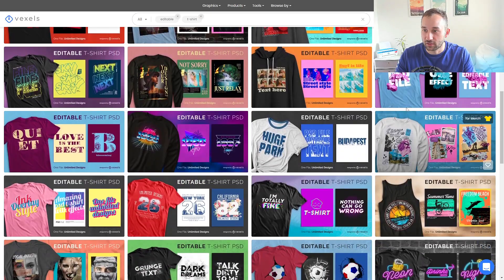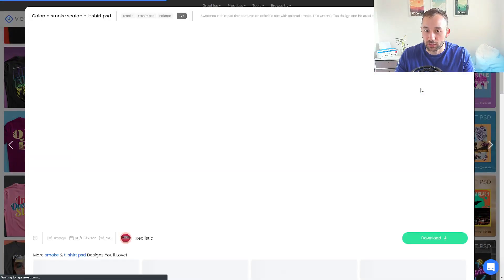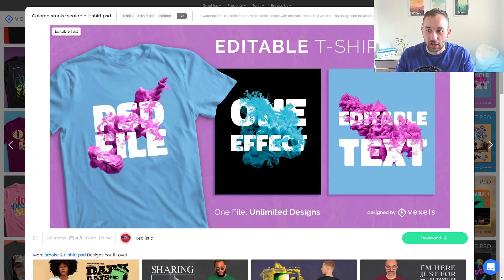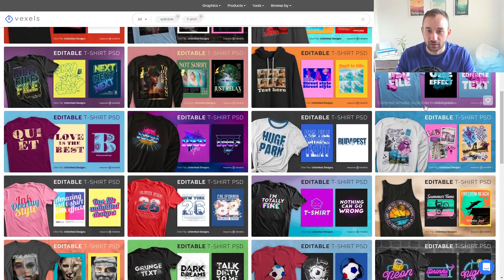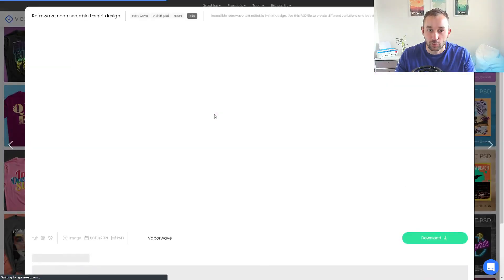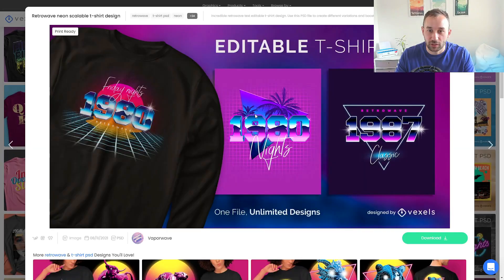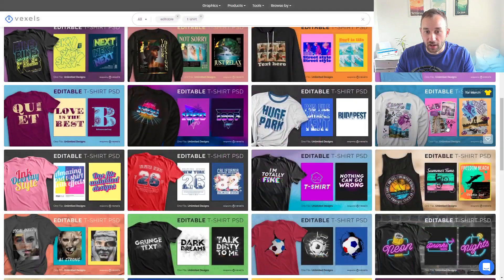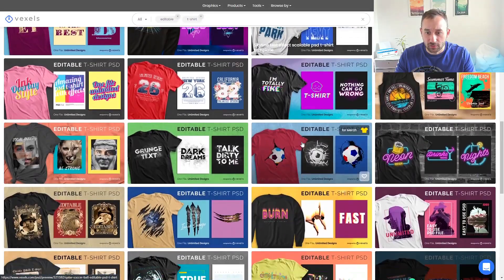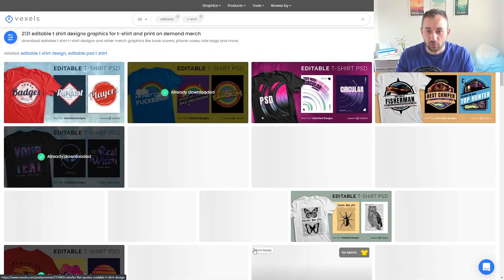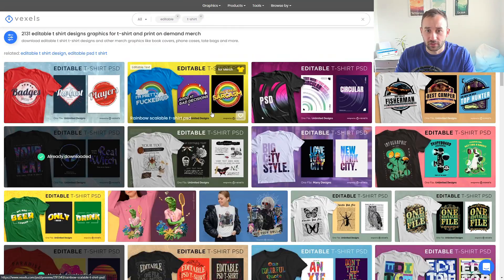Scrolling through, as you can see, there are so many different effects and styles that you can very quickly access. I really like this retro vibe one — the text looks really amazing — and I've used tons of these in the past and they work very easily.